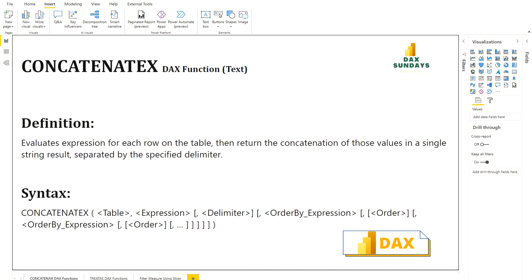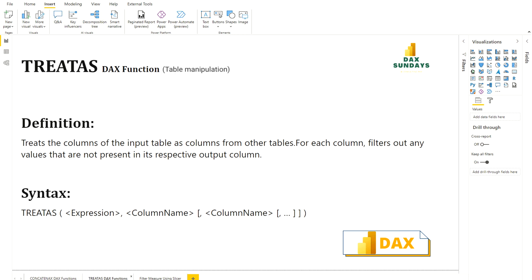Now we are going to talk about the TREATAS DAX function. TREATAS is a table manipulation DAX function. It treats the columns of the input table as columns from other tables, and for each column filters out any values that are not present in its respective output column. Its syntax is simple: you write the DAX function name TREATAS, then your expression which generates the set of columns to be remapped, and then the column name, which is a repeatable attribute representing the name of the output column.